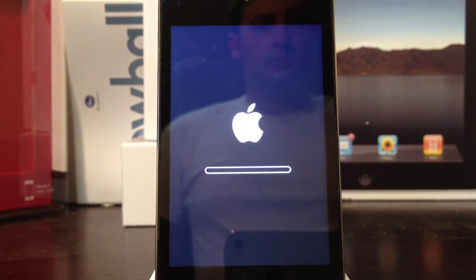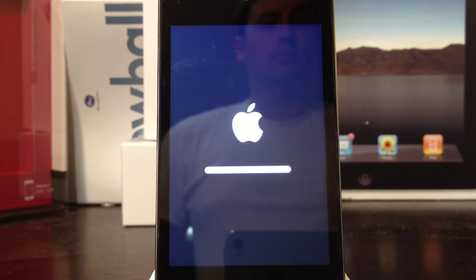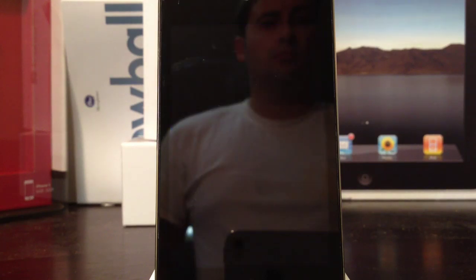It will go to a black screen, come up with the Apple logo, and reboot.